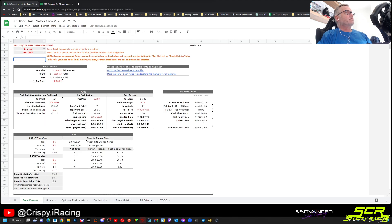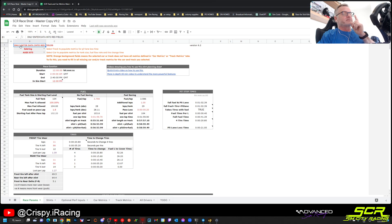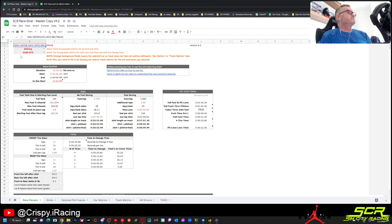Only enter data into red fields — I'll say that one more time because if you enter data into black fields you're going to break the spreadsheet.